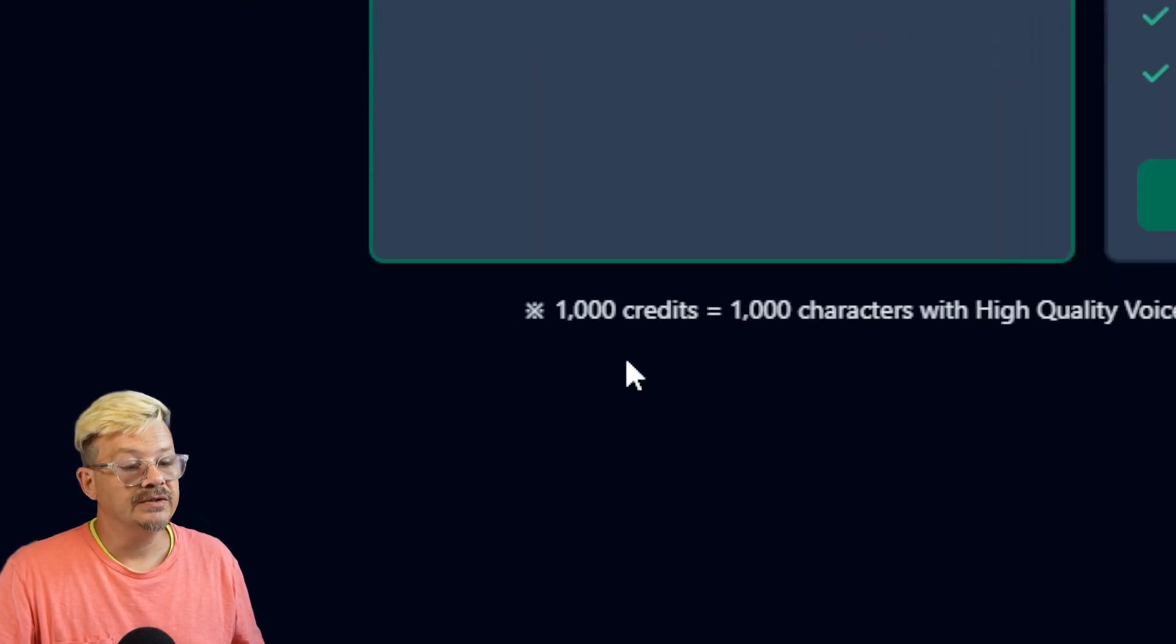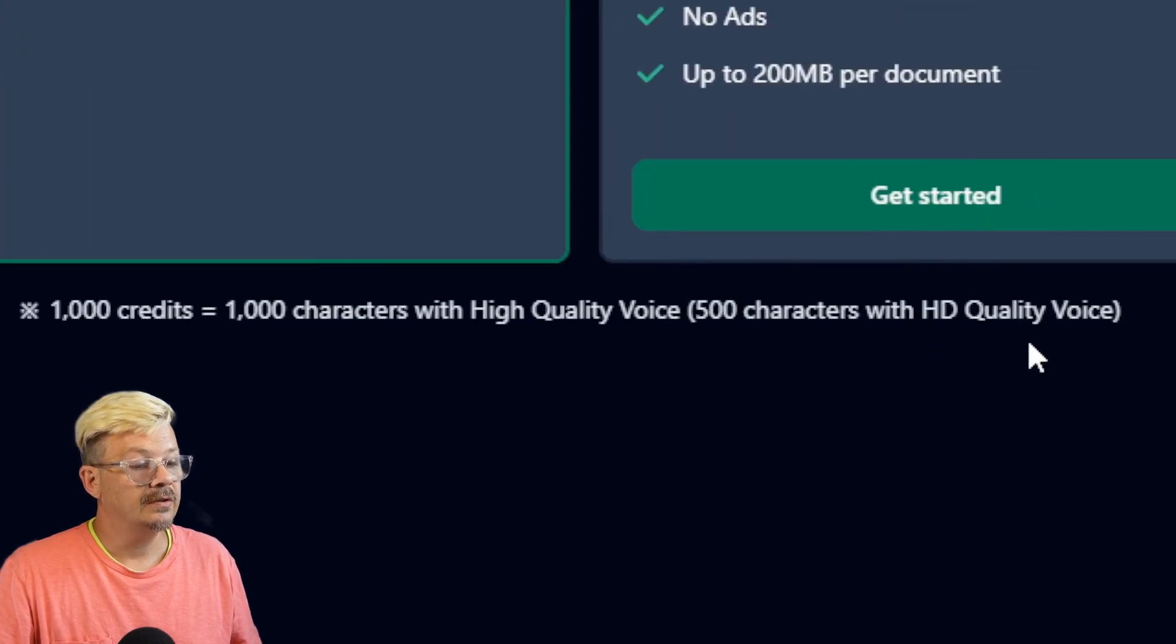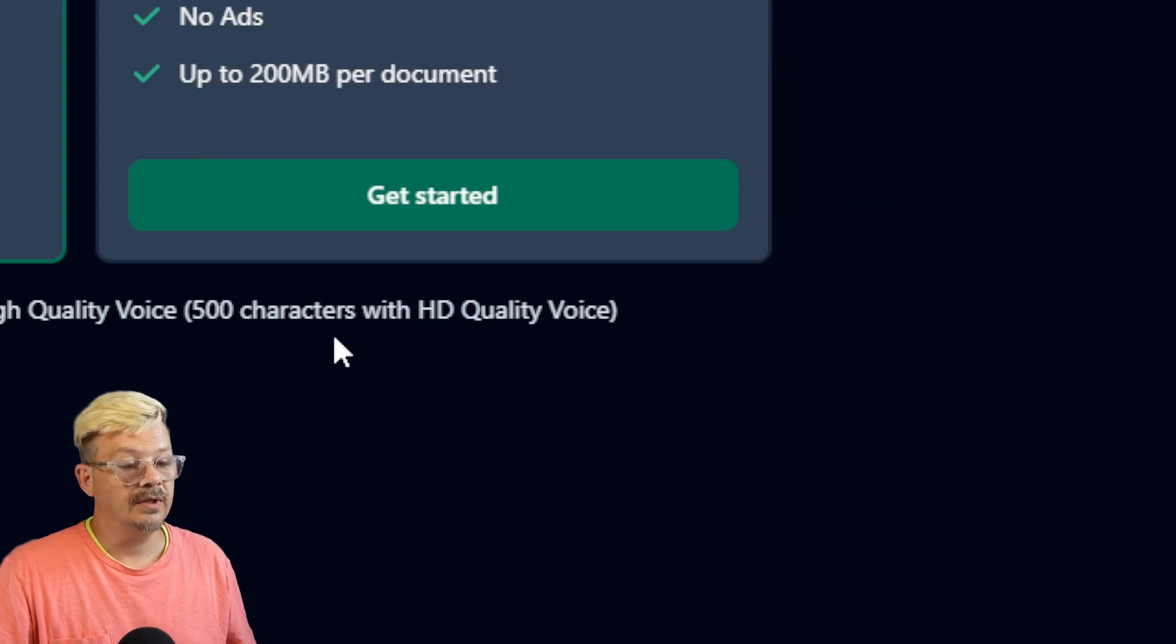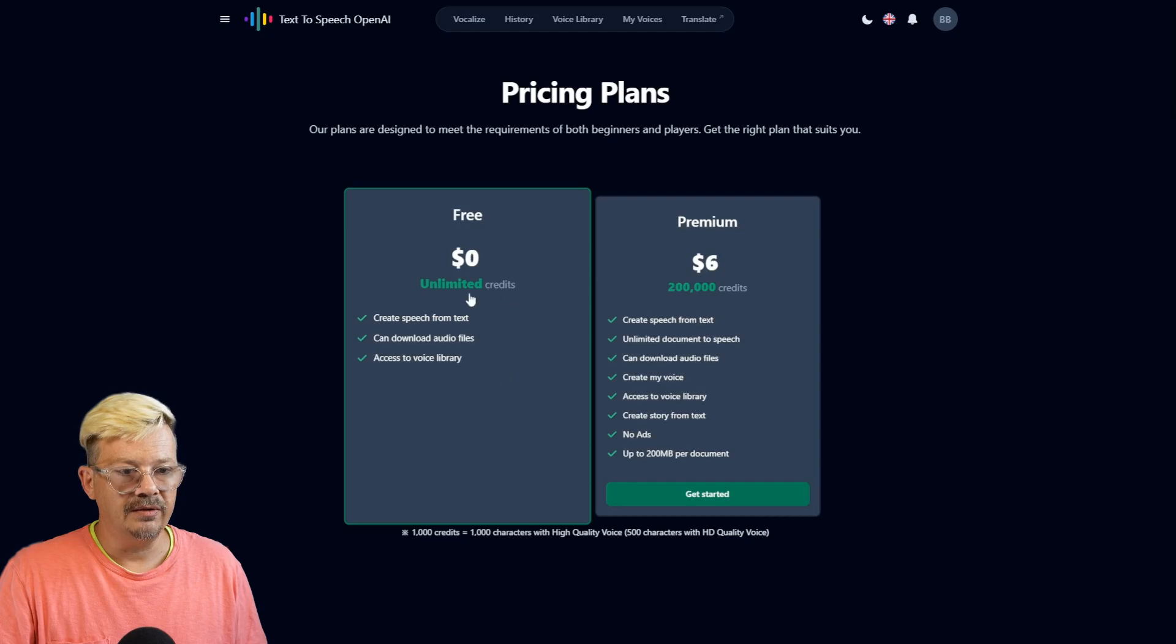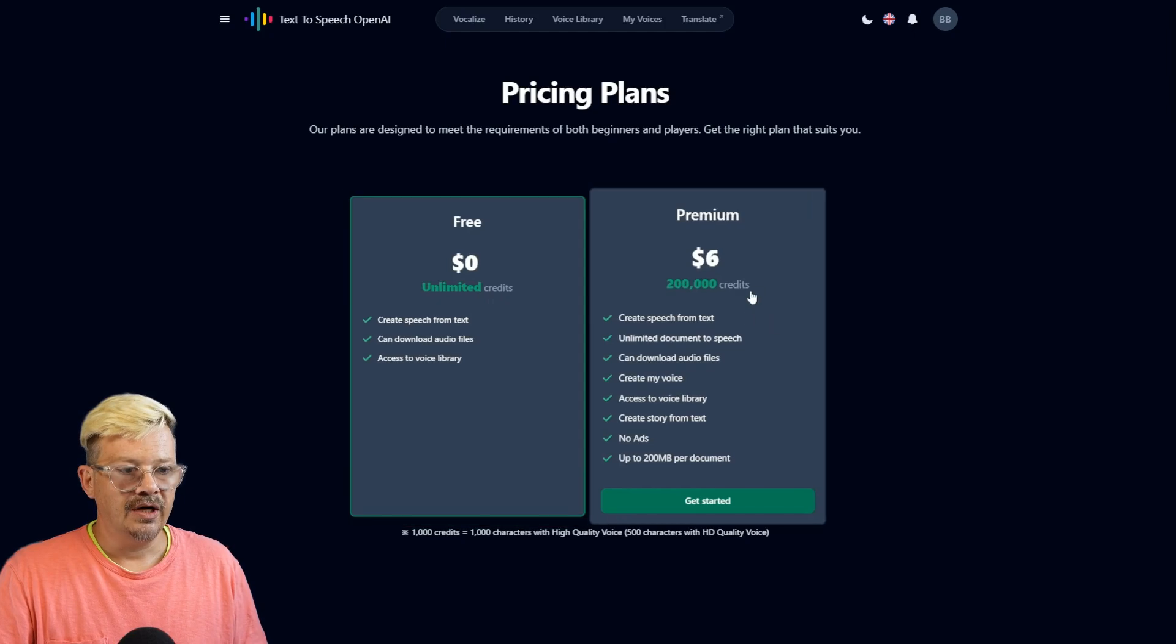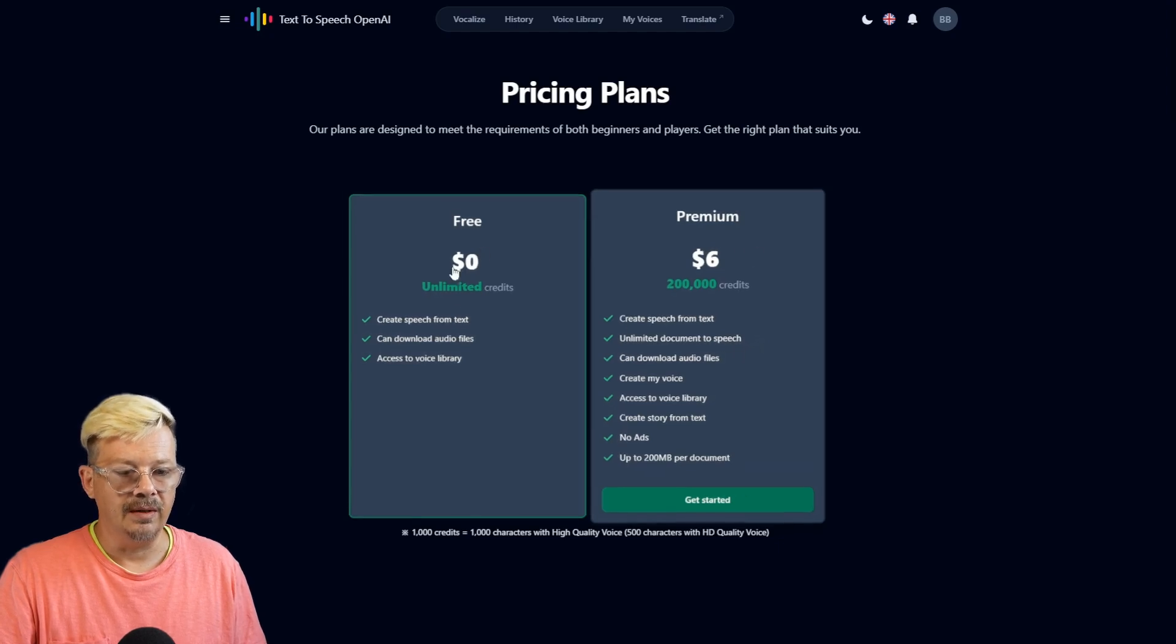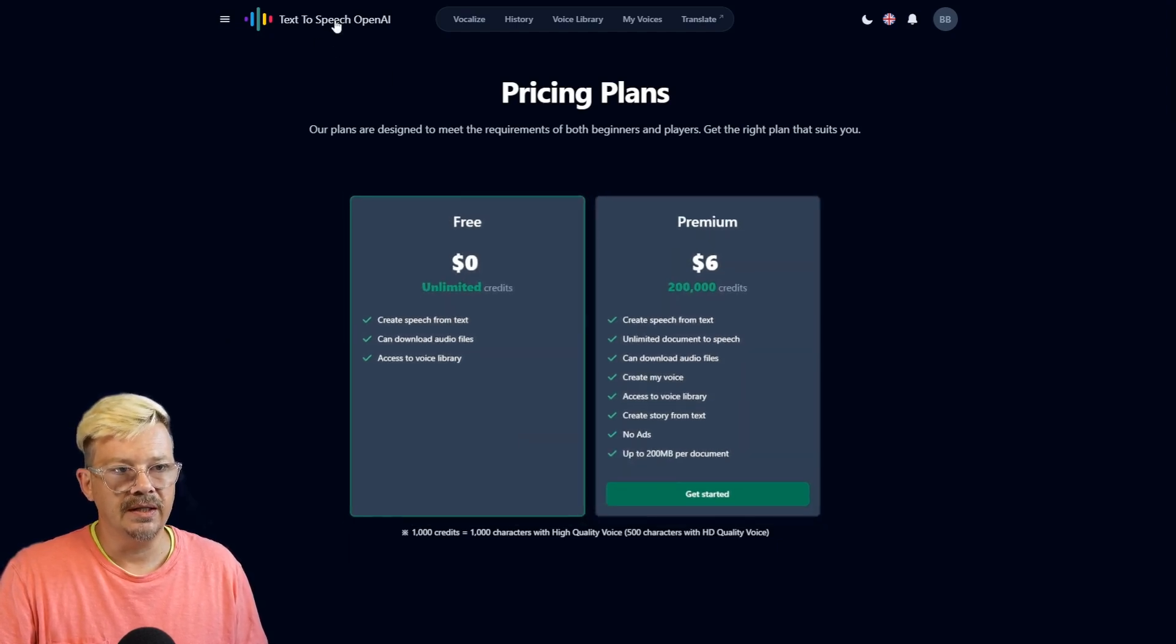it reveals that 1,000 credits is 1,000 characters with high-quality voice, or 500 characters with HD-quality voice. So HD voices are double the character credits. So it looks like the deal is, on the free plan, you can do as much as you want, just generating text one at a time on that first tab. But if you want to create a story or do a document to speech, you're going to need to be on the premium at $6 a month. I don't think that's a bad deal.